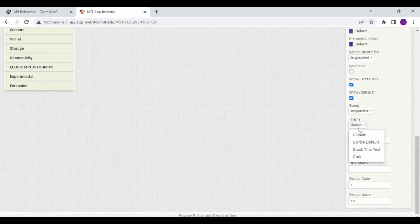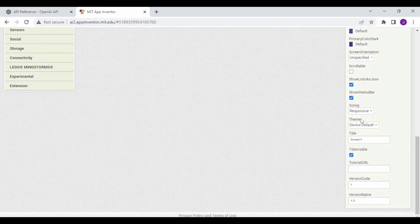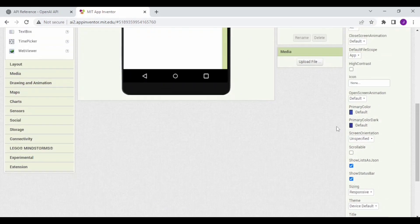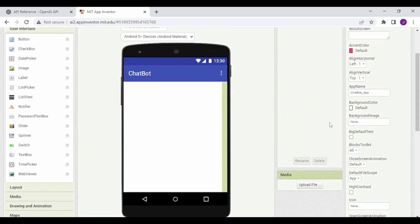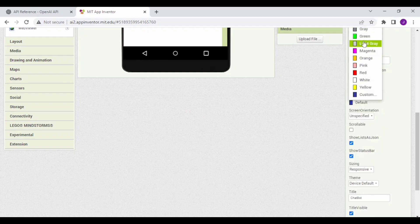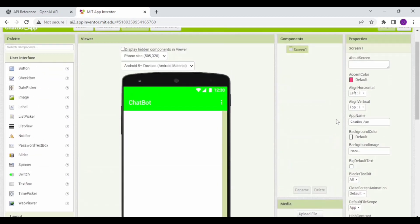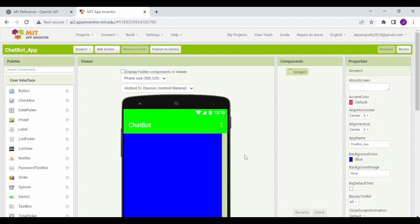Now set the theme of Screen 1 to Device Default. Set the title to Chatbot. Next, set the primary color to green and the primary color dark to green. Now set the align horizontal to center and vertical also to center. Set the background color to blue.